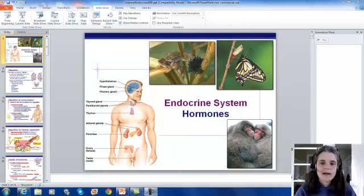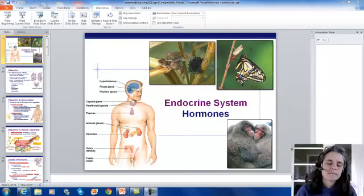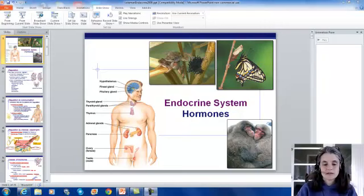Hello everyone, this is our podcast on the endocrine system. I want you to take this, the nervous system, and the immune system, and place them all under the same umbrella — the umbrella of cellular communication.